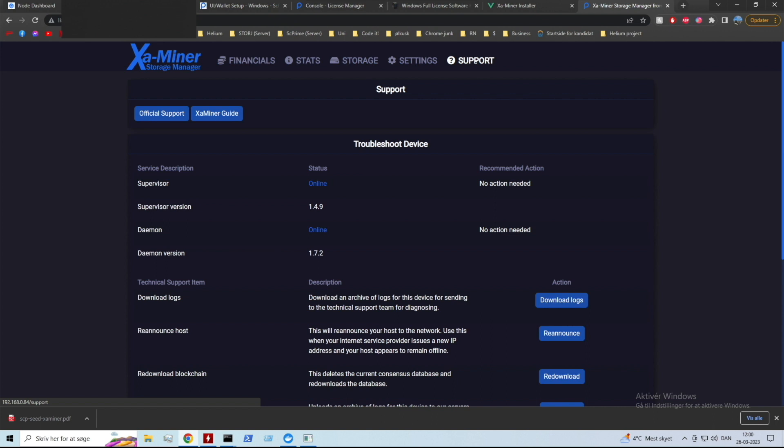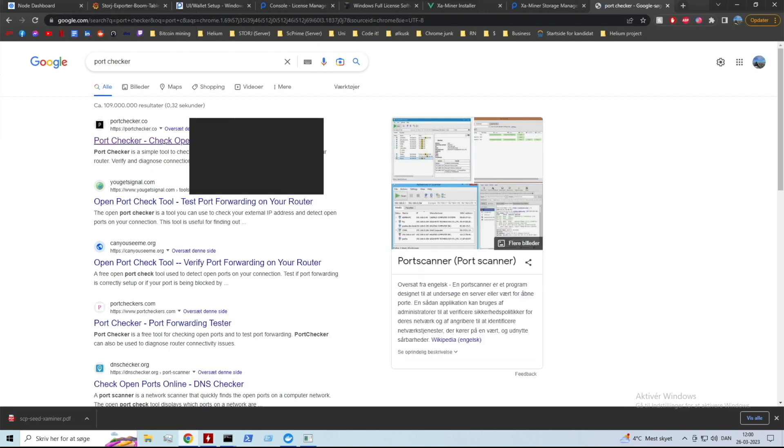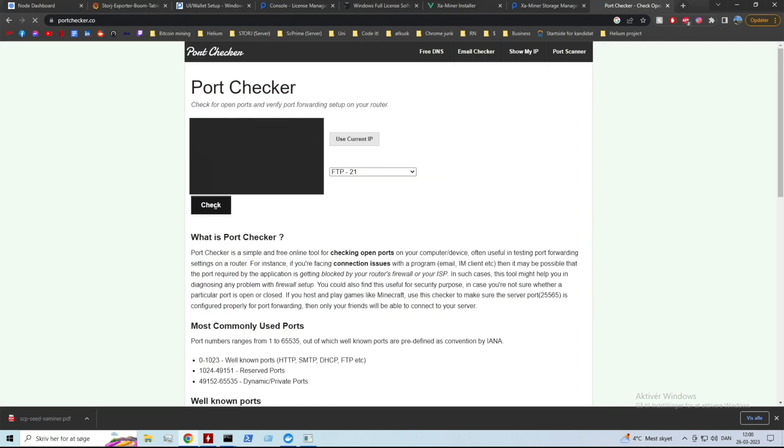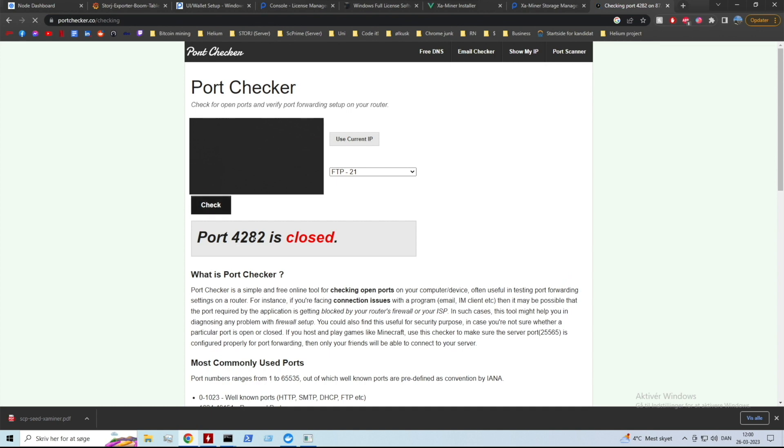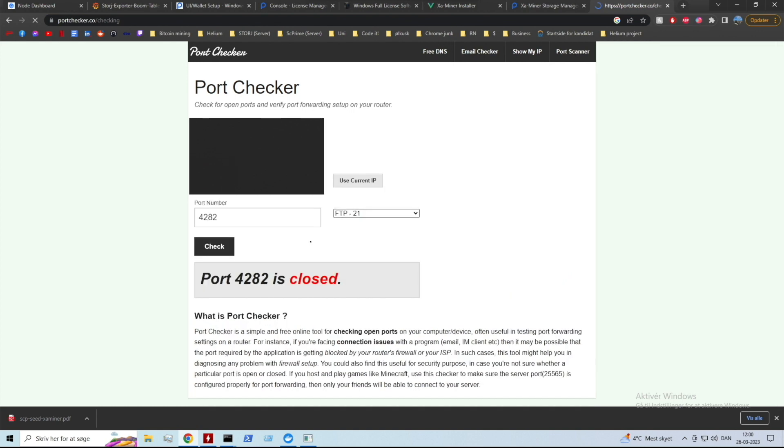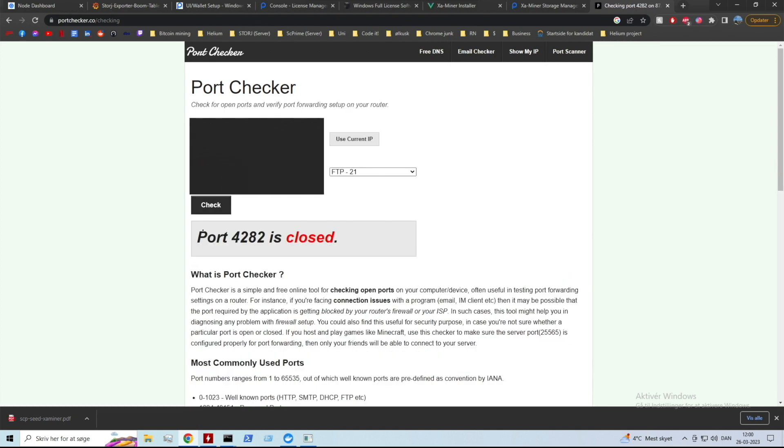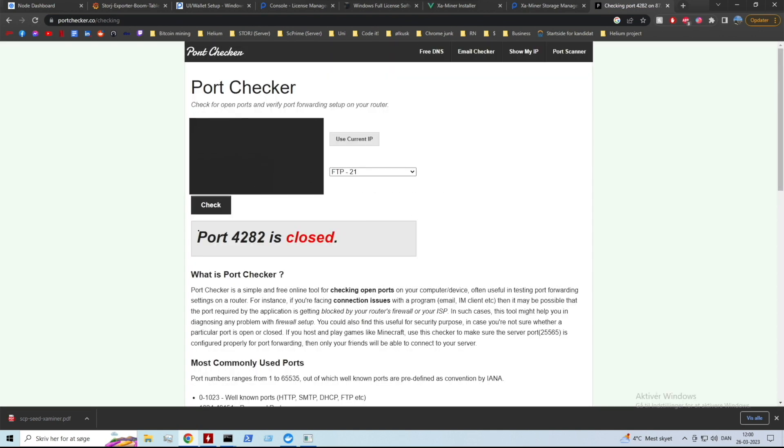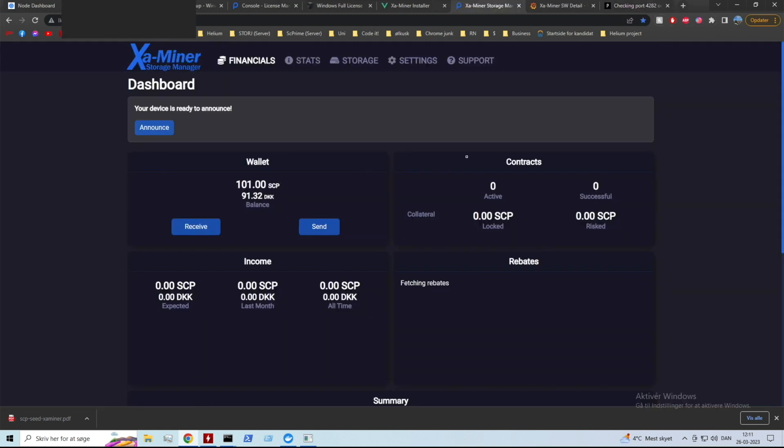You can go into the support to see if any action is needed within your storage unit. I can see that everything's online and I have no action needed. Now when you need to check your port you can just google a port checker like this and you can check whether or not your ports are open or closed. I can see mine are closed right now and I do believe that is because I haven't restarted the minor software so I'm just gonna go ahead and do that.